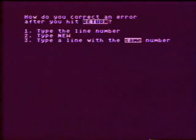Question three: how do you correct an error after you hit return?